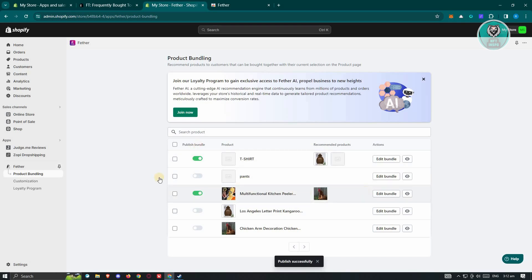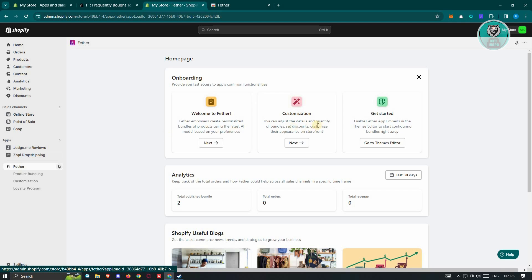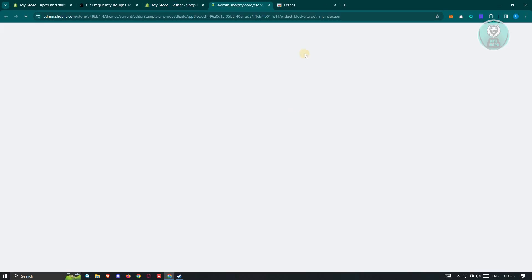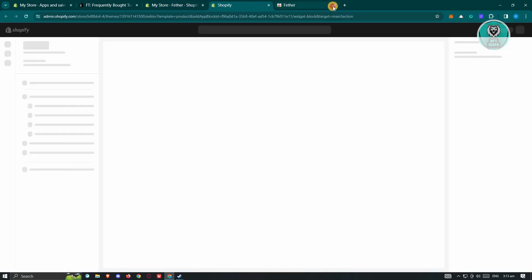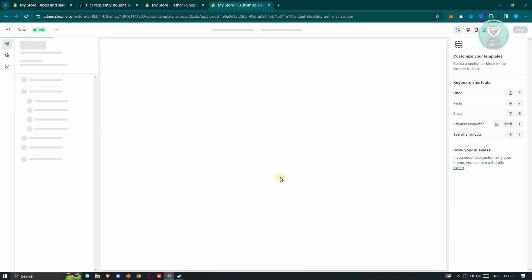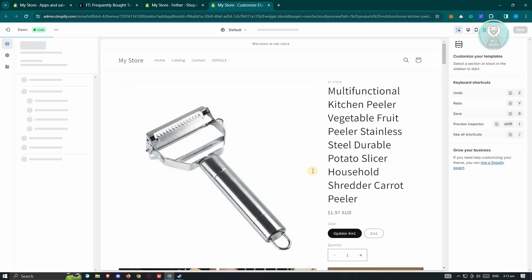Once you've done that, go back to Feather. From here, we need to start editing our theme. Go to the button that says Go to Theme Editor. From here, we need to basically adjust a few things.